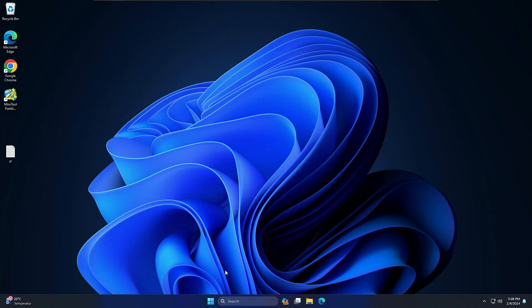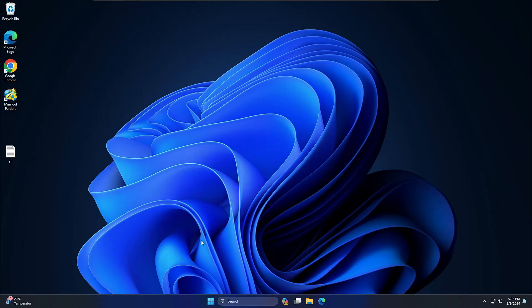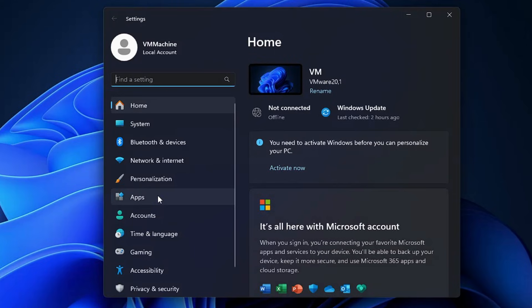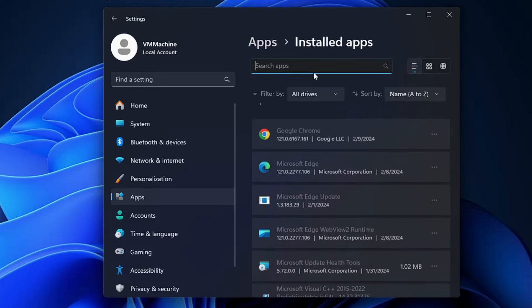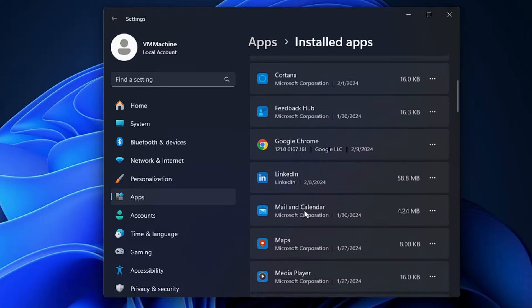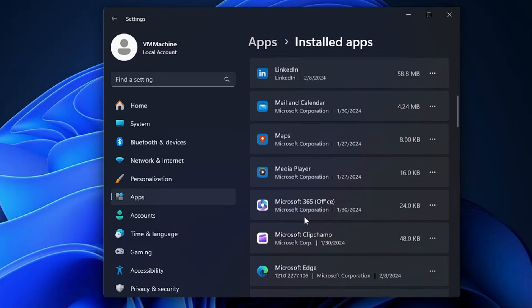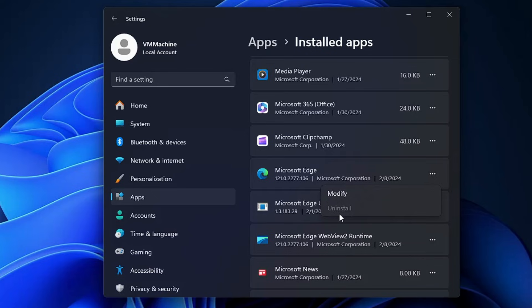Right now I'm on Windows 11. If I open up Settings and go to Apps, then Installed Apps, and look for Microsoft Edge and click on the three dots, you can see the uninstall option is grayed out. This is exactly what we will be fixing. We will be unlocking this option so the uninstall option should be highlighted.